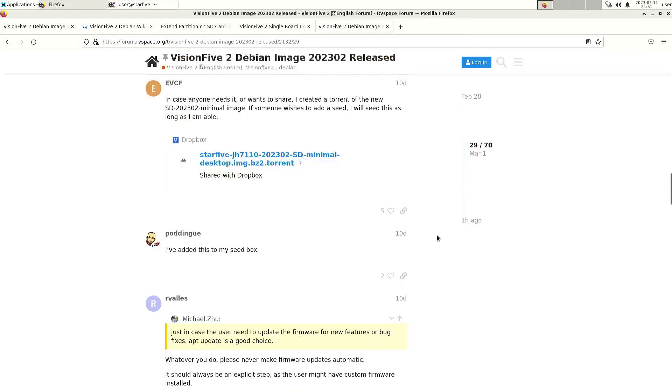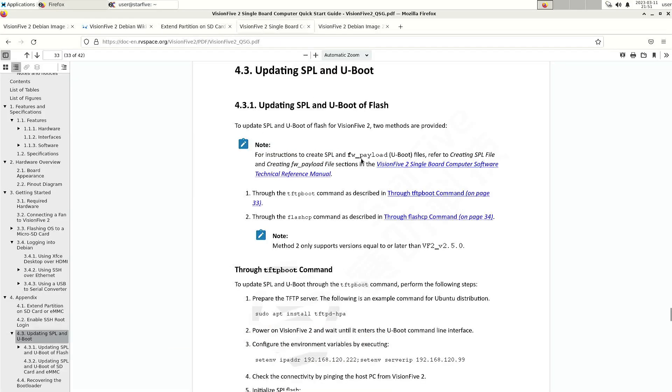In my previous video I already explained how to update the firmware.